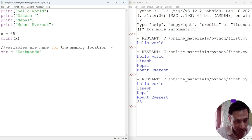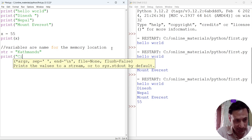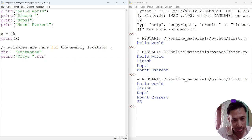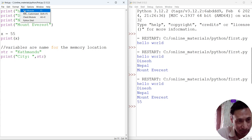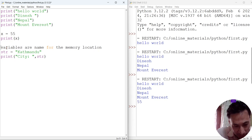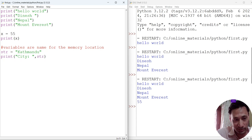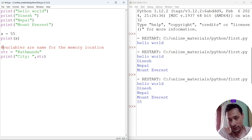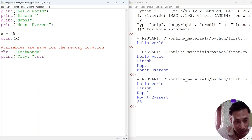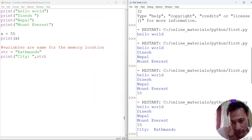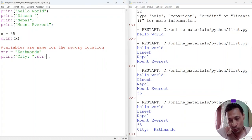We can create a string variable like this: str = 'Kathmandu'. Then print('city', str) — comma is used to concatenate here. Let's run this module. Syntax invalid — okay, this is a mistake. In Python you have to use the hash sign to comment. Double slash is the commenting style in Java, C, C++, or JavaScript, but in Python we use the hash sign. Now save and run — you can see 'city Kathmandu'.